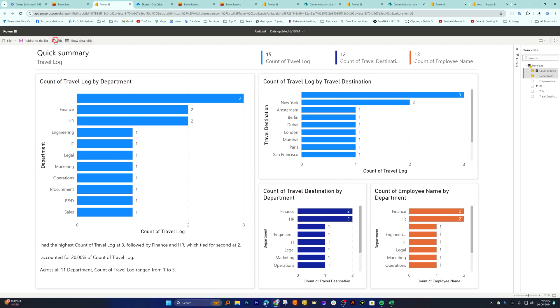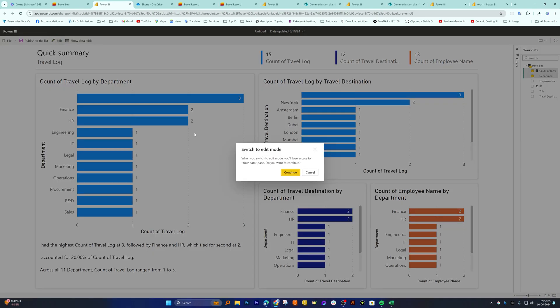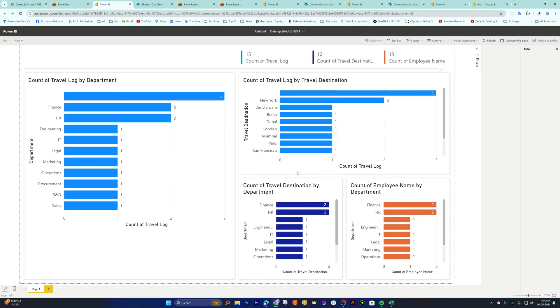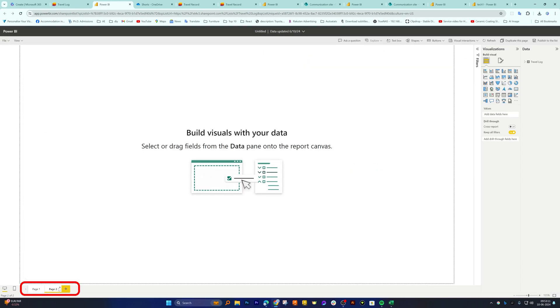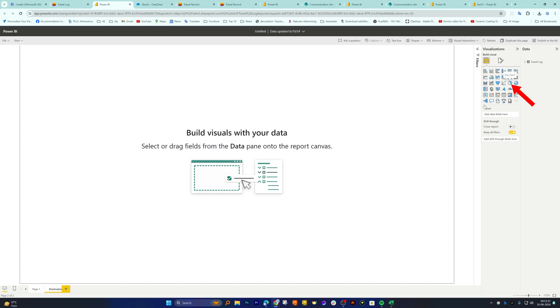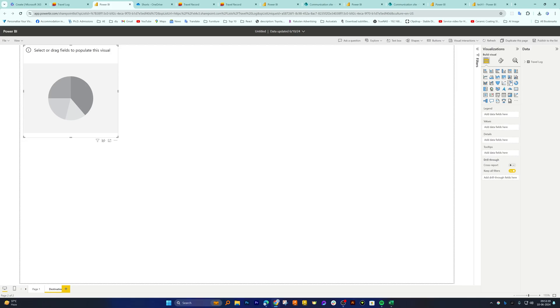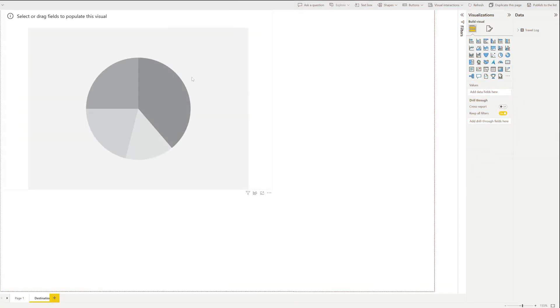Now we can go to edit and then here on the bottom we can create a pie chart. Let's say I would like to create a pie chart of destination. Now what I'm going to do here is I'm going to click pie chart and then I will be dropping it here and then you can define the size of it.